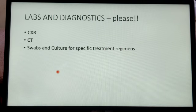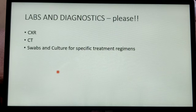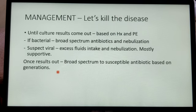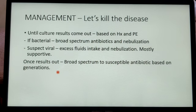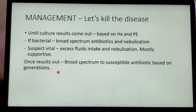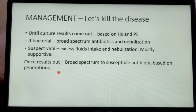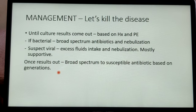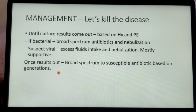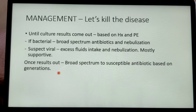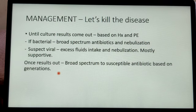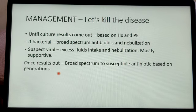These are the labs and diagnostics that can diagnose the difference between bacterial and viral pneumonia, especially swabs and cultures. Management mainly includes assessment based on history and physical examination. If bacterial, go with broad-spectrum antibiotics; if viral, take supportive management with adequate fluid intake and nebulization. Once culture results are out, broad-spectrum antibiotics can be changed to susceptible targeted generations of cephalosporins.